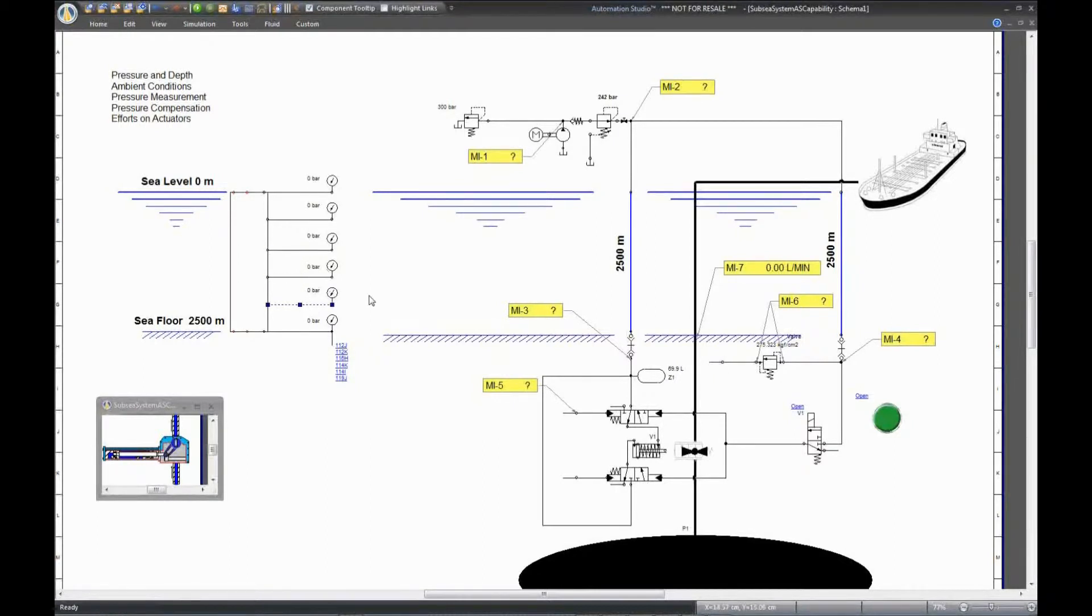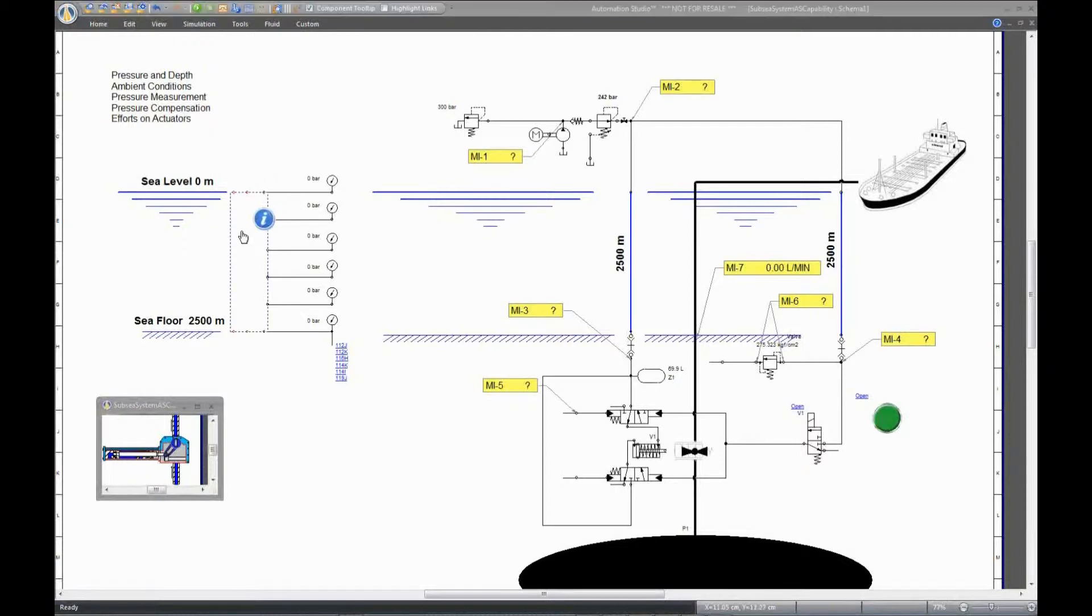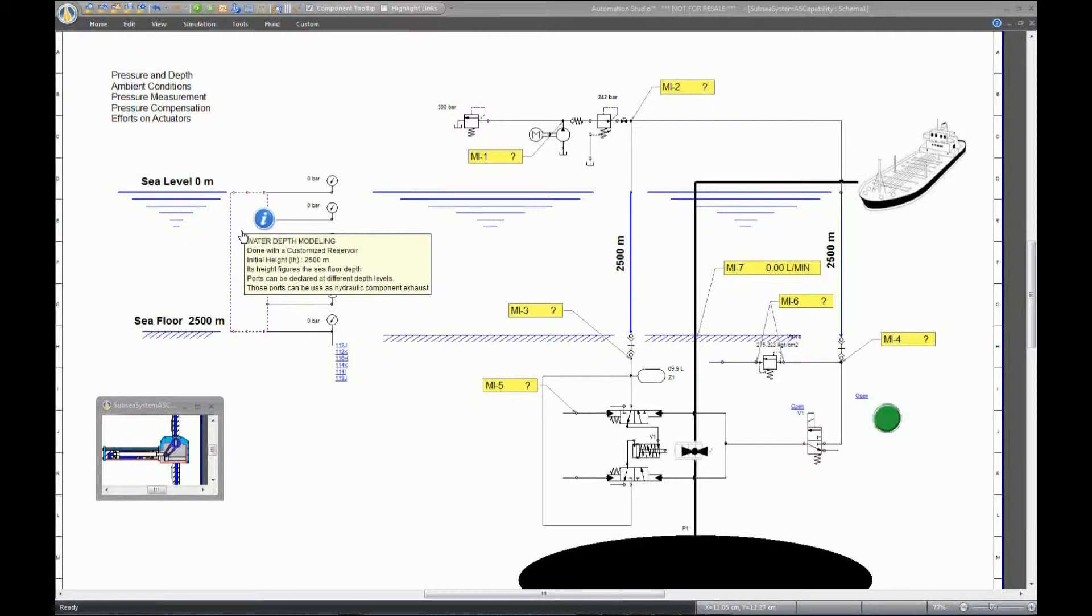To configure depth, we use what we call the customized reservoir. You can specify the height, which will correspond and be equal to the depth level under the sea. In this example, I chose an initial height of 2,500 meters, which represents the sea floor.